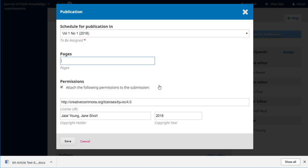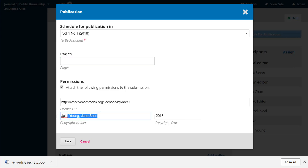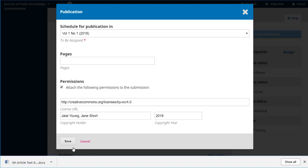If there were page numbers, we could add those. We can attach the following permissions. This is a CC by non-commercial 4.0 license. The copyright holder are the authors. Copyright year's 2018. Those are all pulled in from the settings that the journal editor set when the journal was first created. We can override those for individual entries, but most of the time the defaults are what you want. We say save.